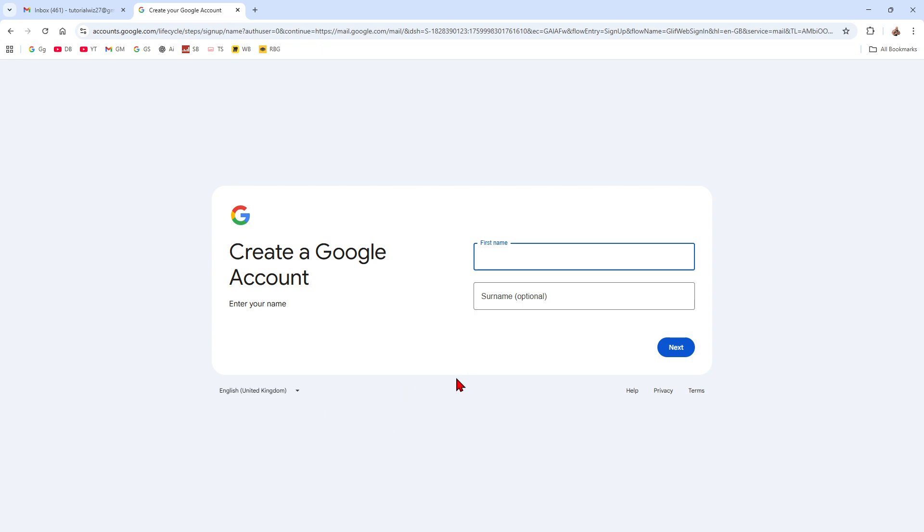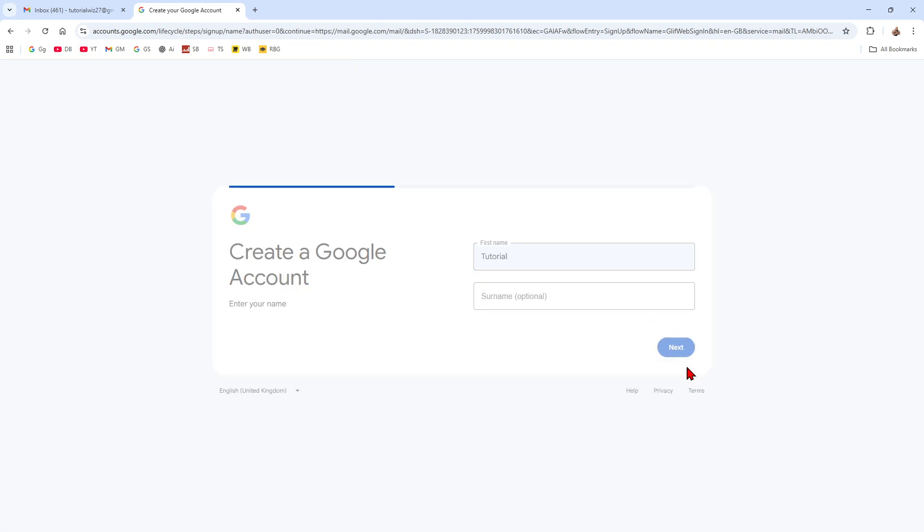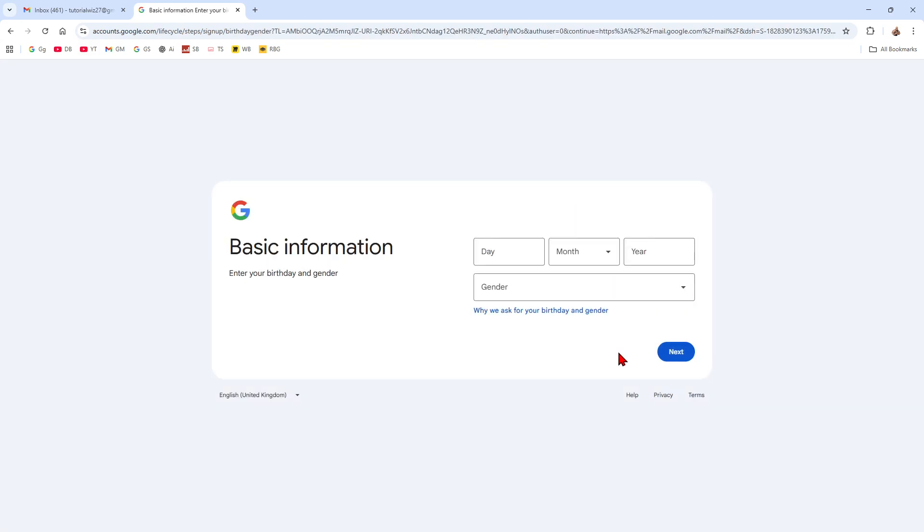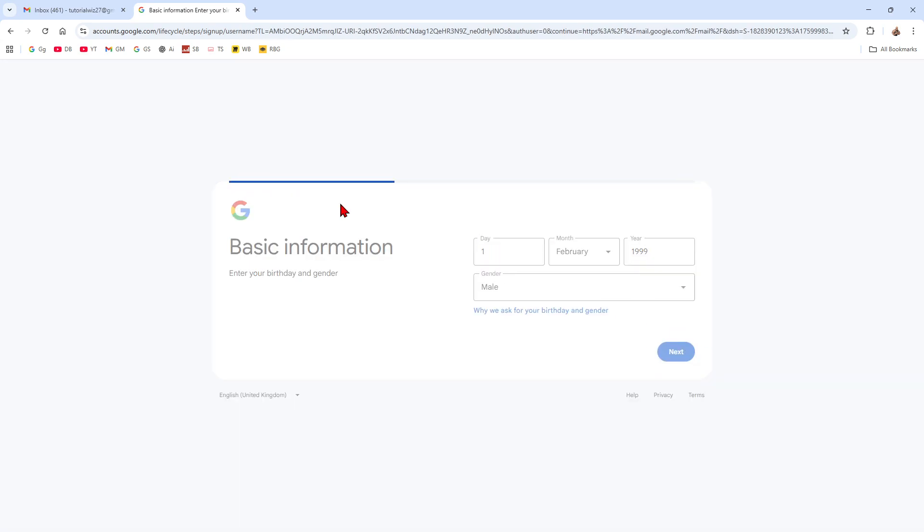So now basically what we want to do is just put in a first name, surname optional. So yeah, just put in a first name basically and click next. Put in your basic information, click next.